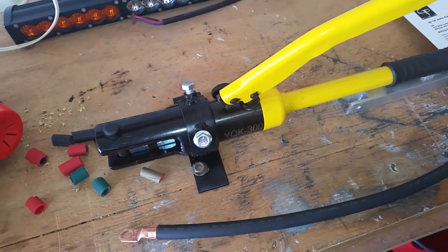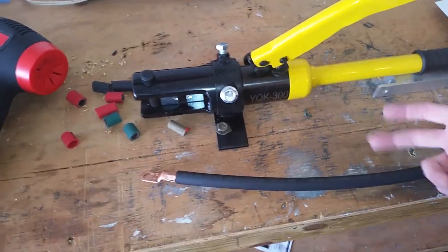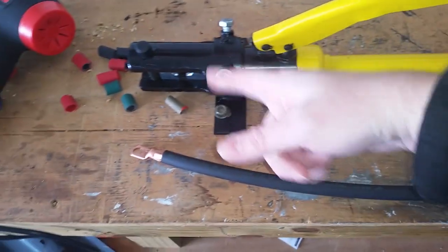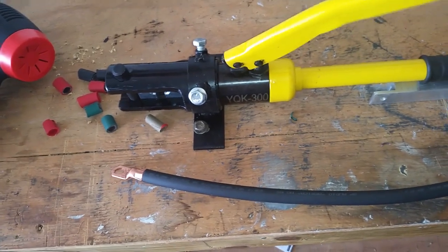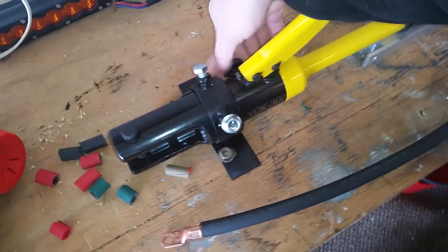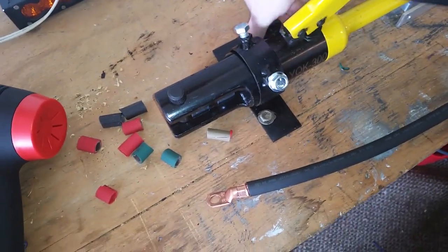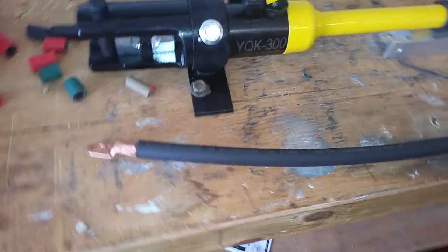You're usually crawling around on the ground trying to hold the lug in one side and the wire and pumping this with the other hand. But what we did was fab this nifty little set screw bracket.